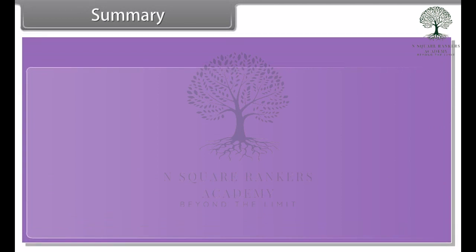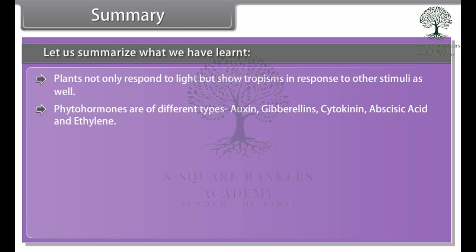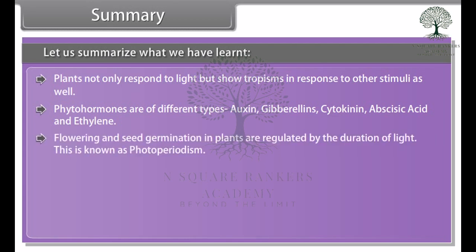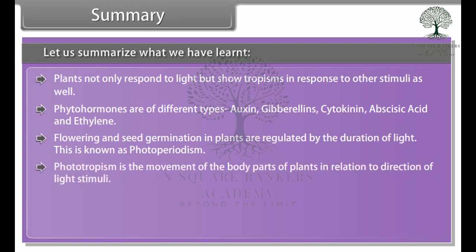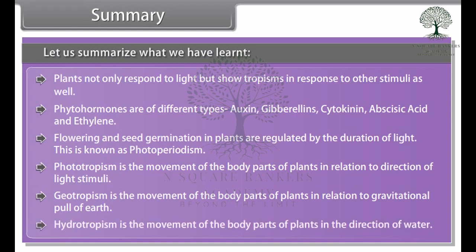In summary: plants do not only respond to light but show tropisms in response to other stimuli as well. Phytohormones are of different types: auxin, gibberellins, cytokinin, abscisic acid, and ethylene. Flowering and seed germination in plants are regulated by the duration of light, known as photoperiodism. Phototropism is the movement of plant body parts in relation to the direction of light. Geotropism is the movement of plant body parts in relation to gravitational pull. Hydrotropism is the movement of plant body parts in the direction of water.